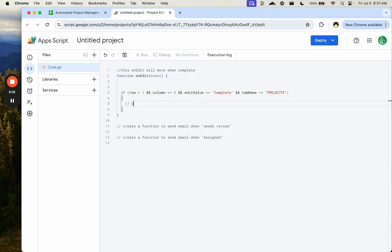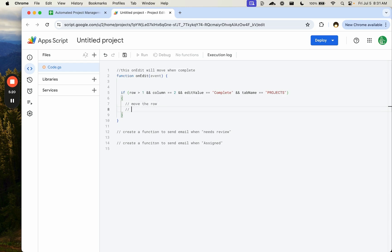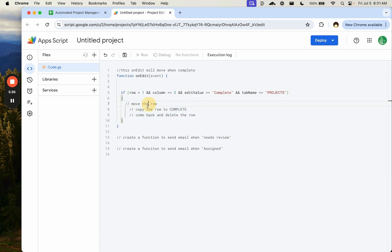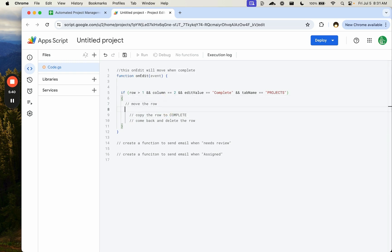Moving a row means: copy the row to complete, then delete it from projects. There's no single 'move' function. What we do is insert a row at the top of complete, copy the source row there, and then come back and delete the original row from projects.